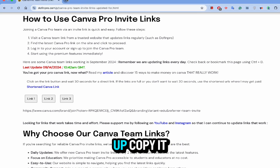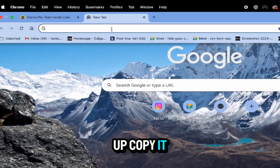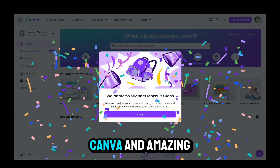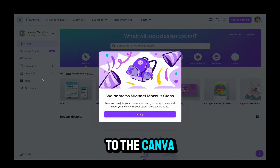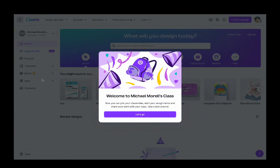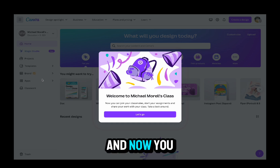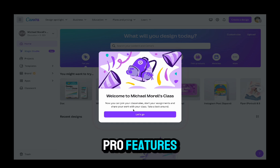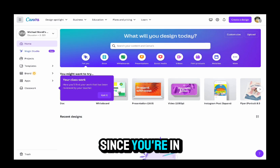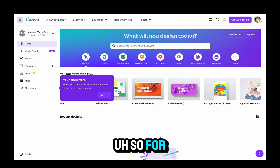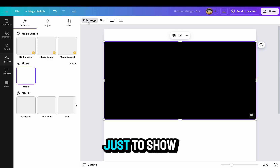Once the link pops up, copy it, head over and paste that link into your browser. It will automatically take you into Canva and you'll have access to Canva Pro. Just click 'Let's go' and now you have access to all the Canva Pro features since you're in this Canva Pro team.